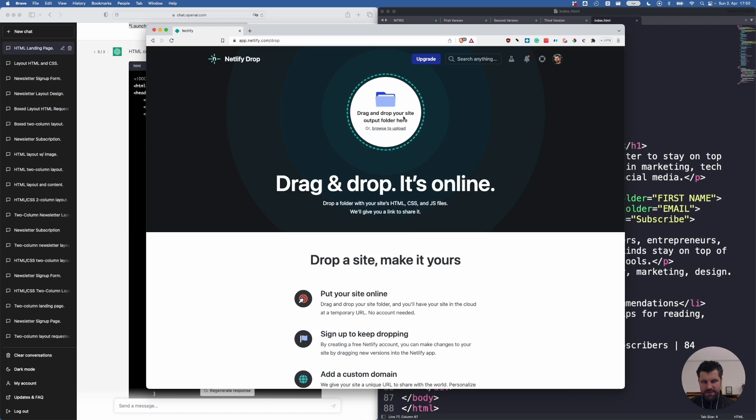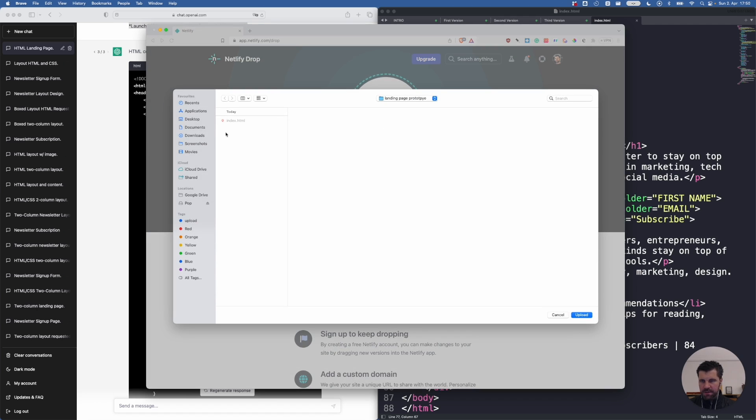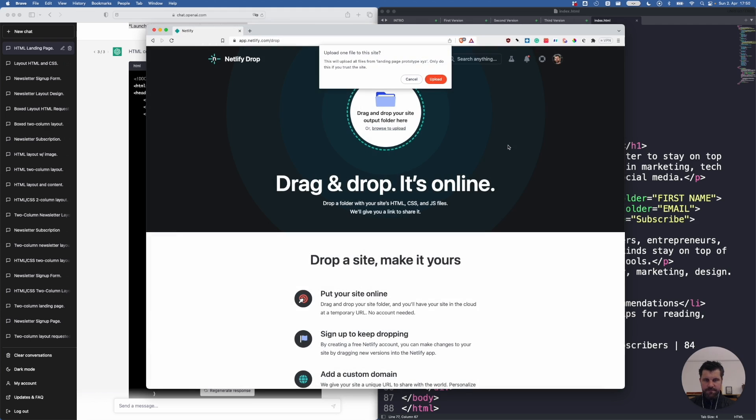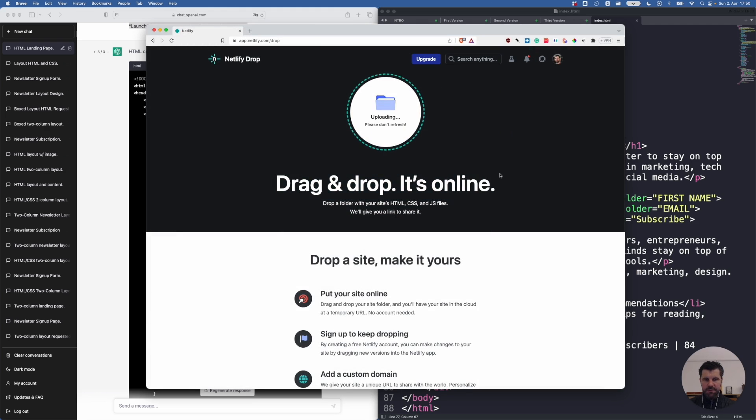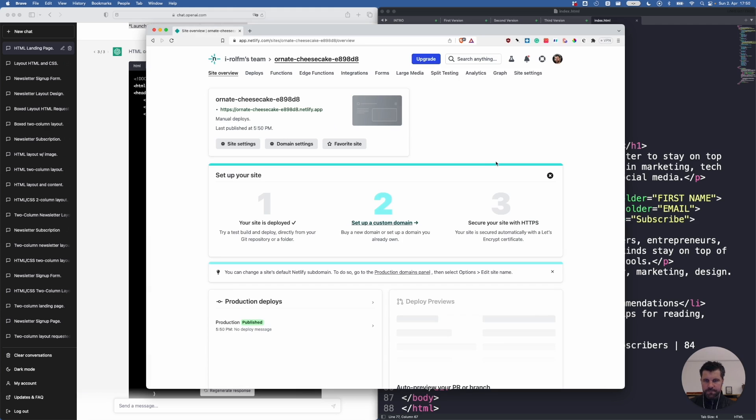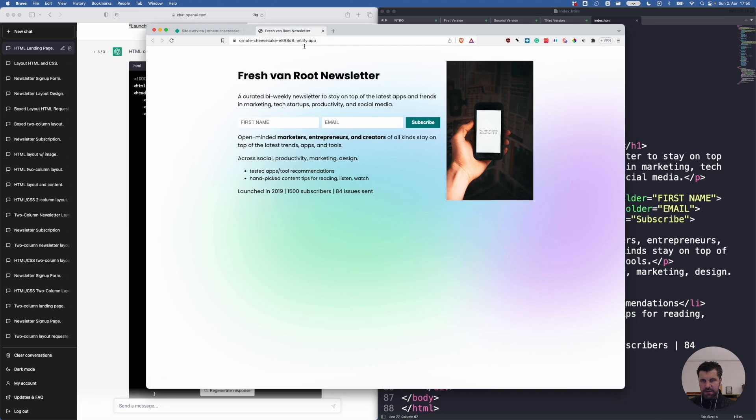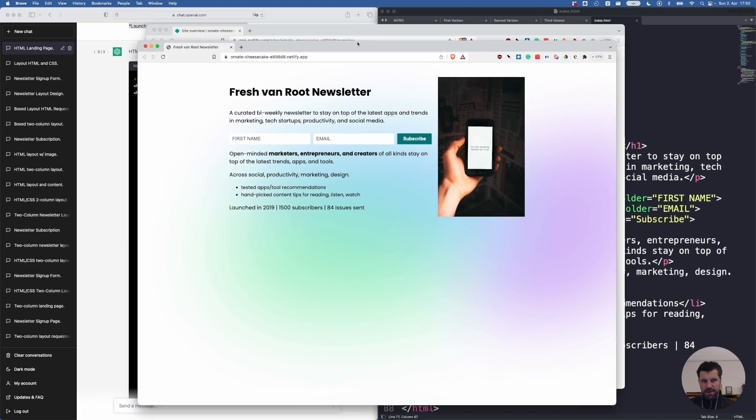And here I say deploy manually. Now I select the folder. And the folder is called landing page prototype XYZ upload. Upload takes a few seconds. And you can see here the URL. I click on it. And voila, my landing page I prototyped with ChatGPT is online instantly.